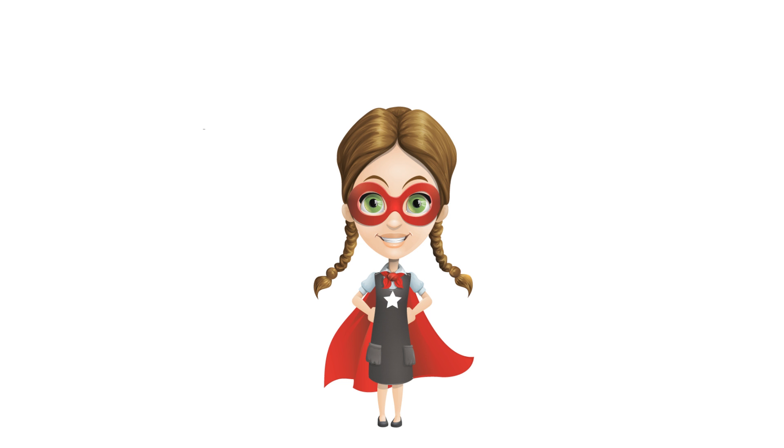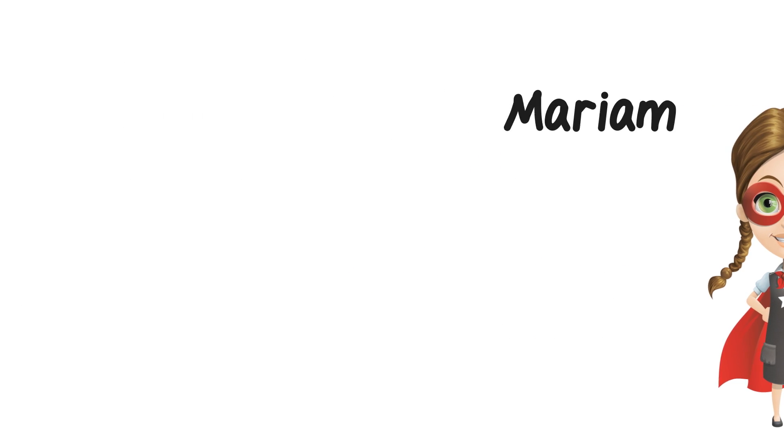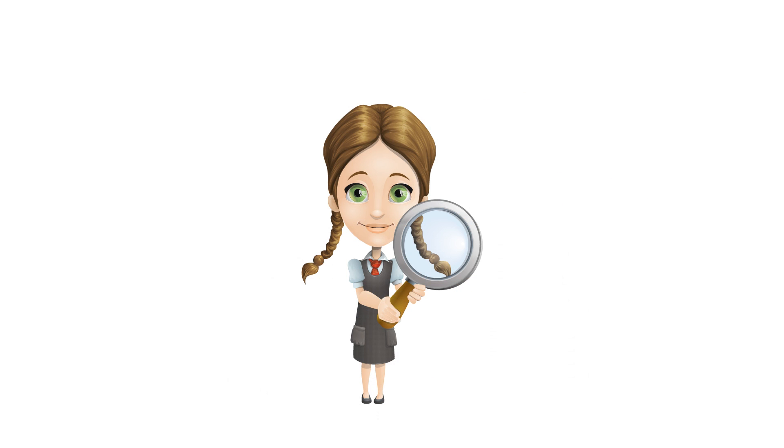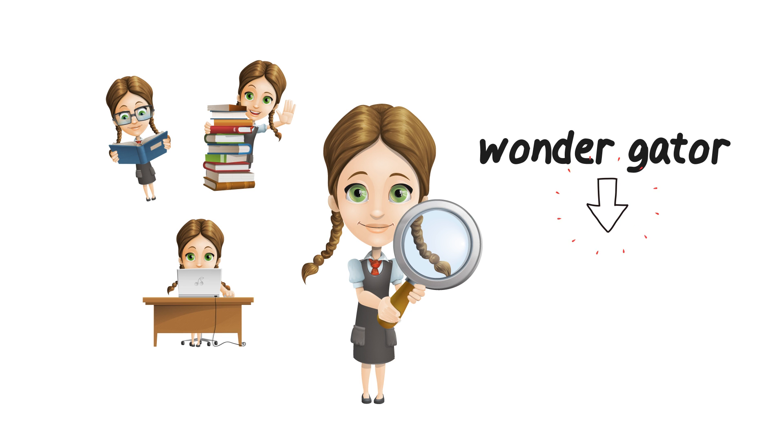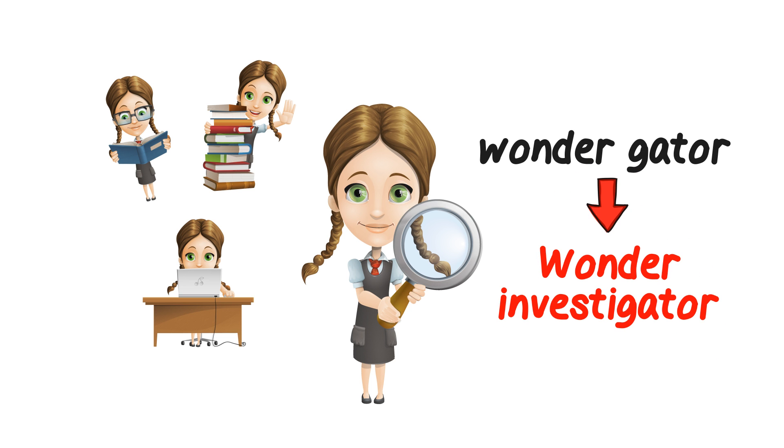I am Miriam, the Wonder Gator. I wonder about something, so I research it and investigate it. This is why I am the Wonder Gator. Do you get it? Wonder Gator, Wonder Investigator.